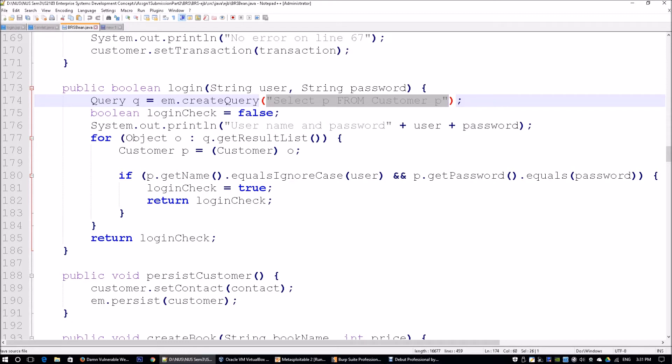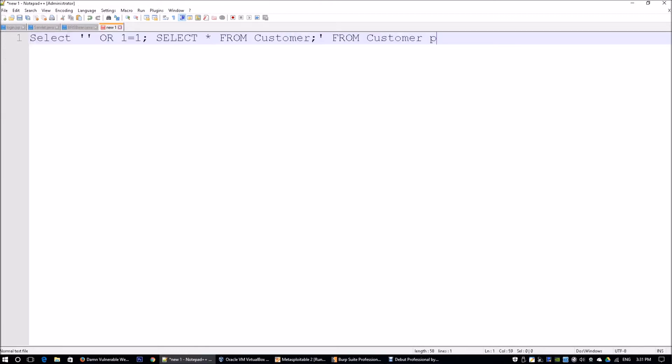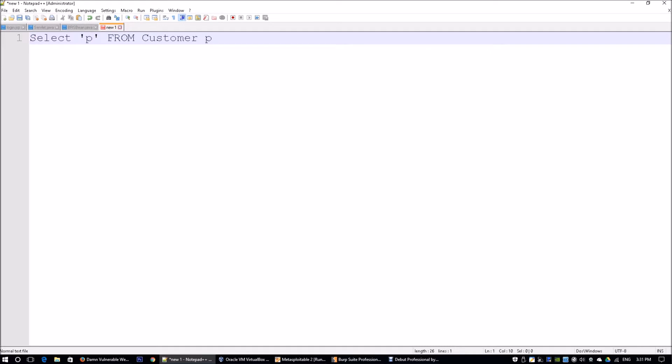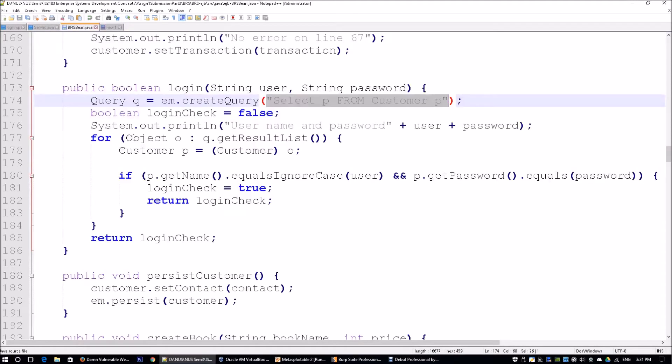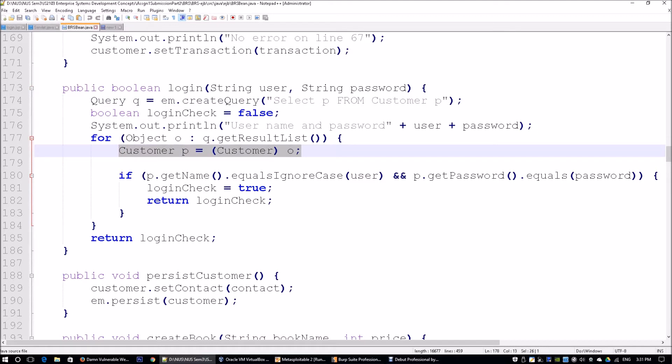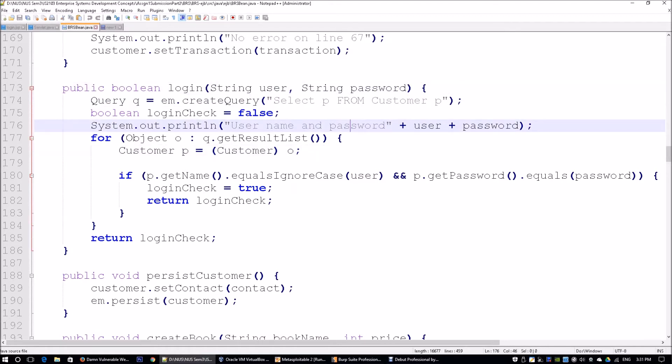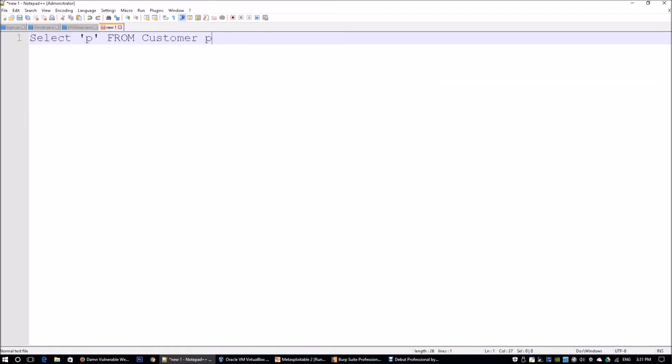Going forward, we see that most of the time, the statement being sent from the application server to the database server is going to look like this: select P, which is the statement coming in from the bean. What is the P? It's going to be the customer information that is supplied from the username and password.